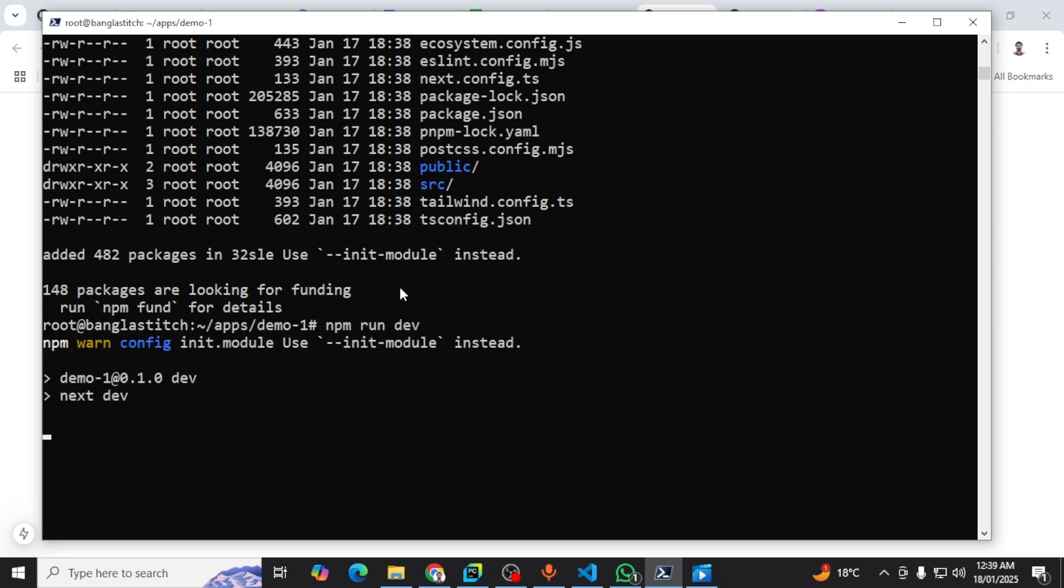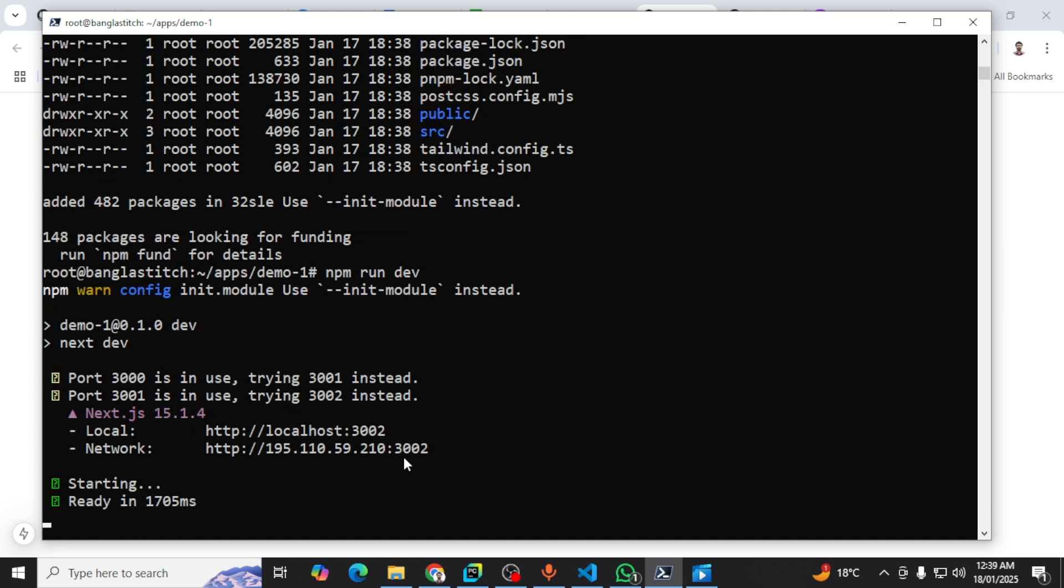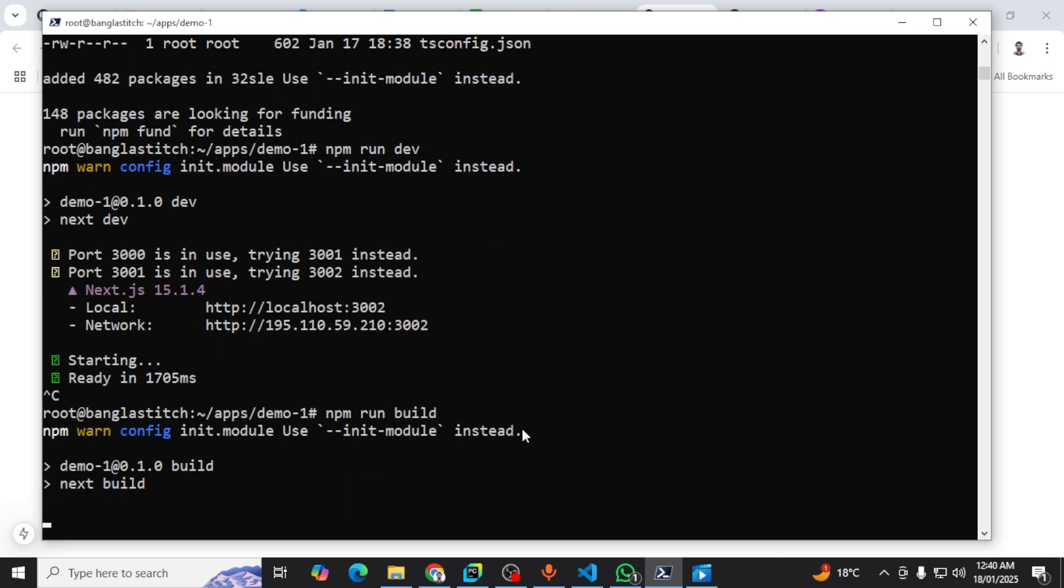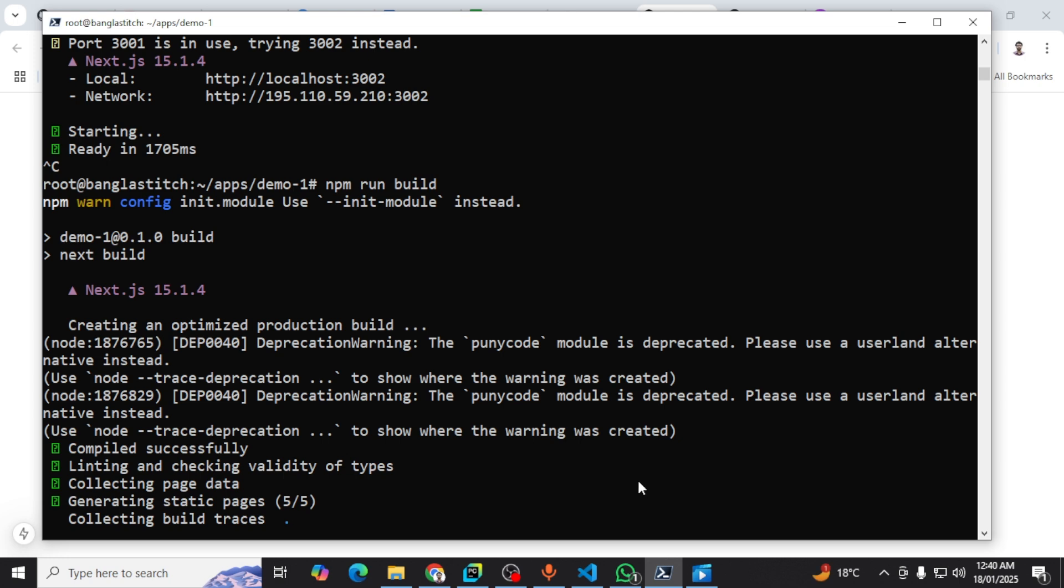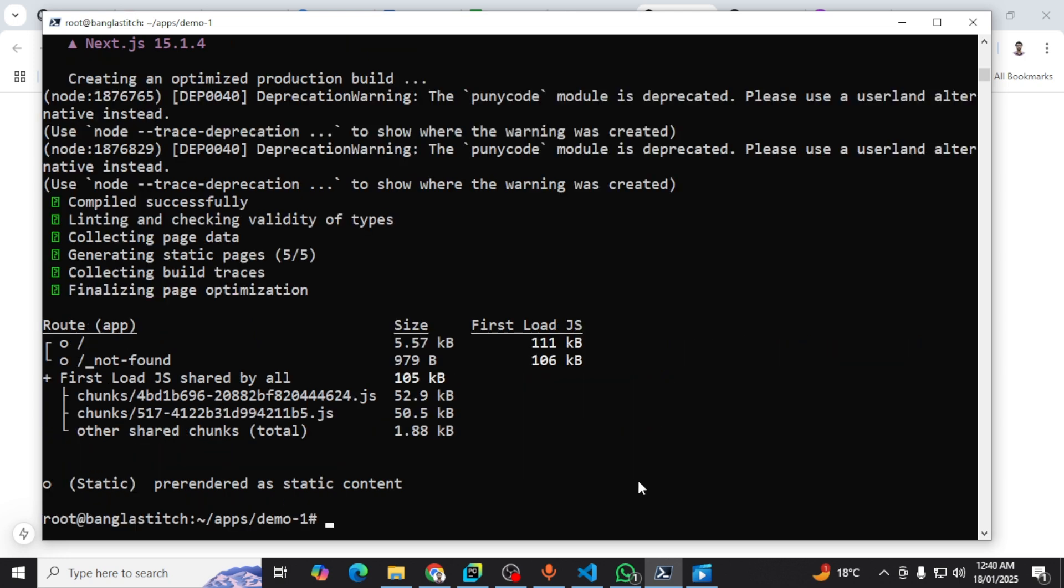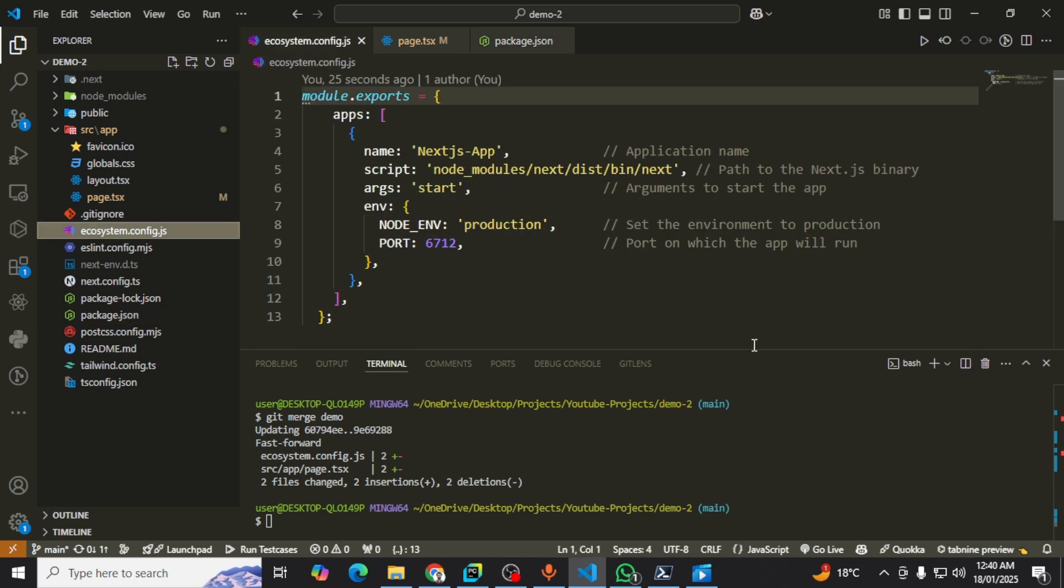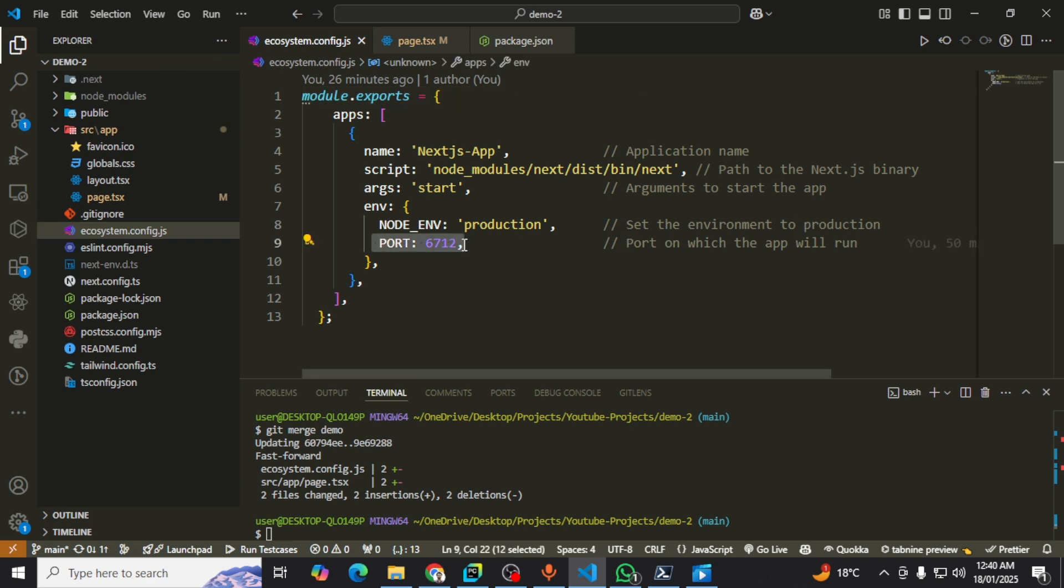Yeah, it's running. I want to close it with Control-C. Now I want to build this project. Okay, my project is building. Before building, I want to show that I have already added the ecosystem file that is following this type. Don't change anything like that. This is the port that I want to use for my project.